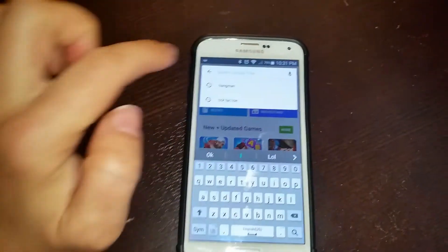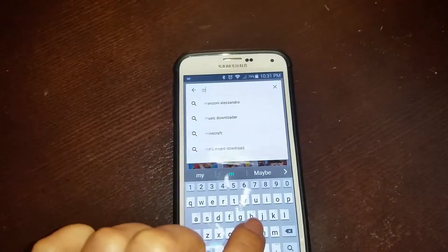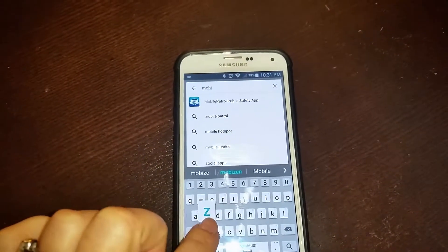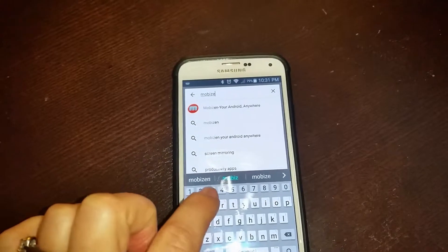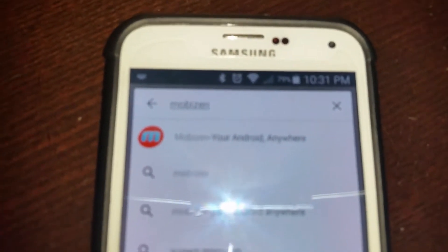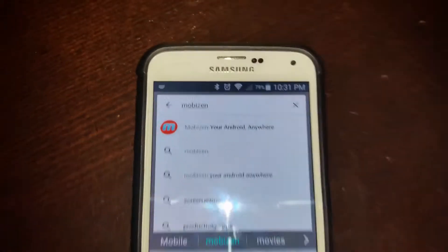The name of that application is Mobizen — M-O-B-I-Z-E-N. The logo is going to be like an M in a red circle, so it's easy to recognize. Just follow the instructions to download and install the application.